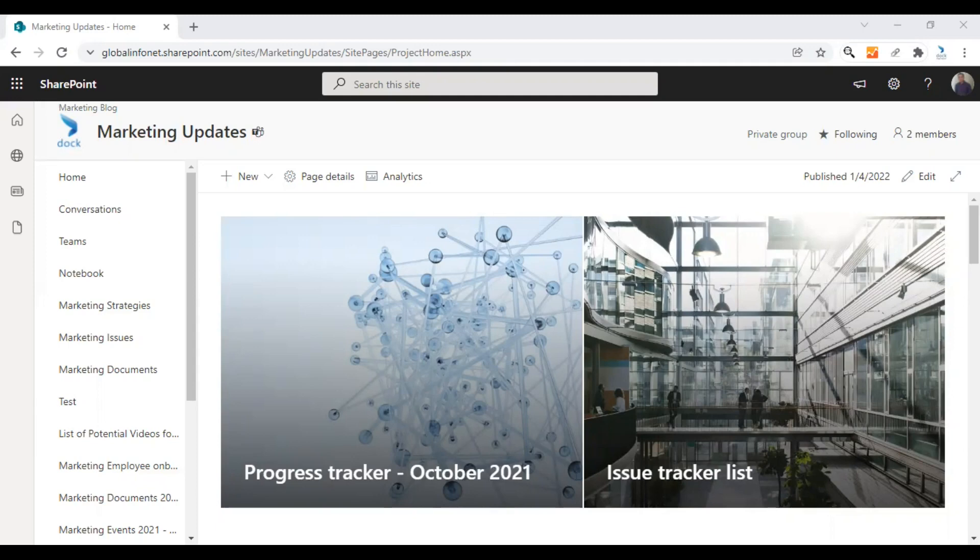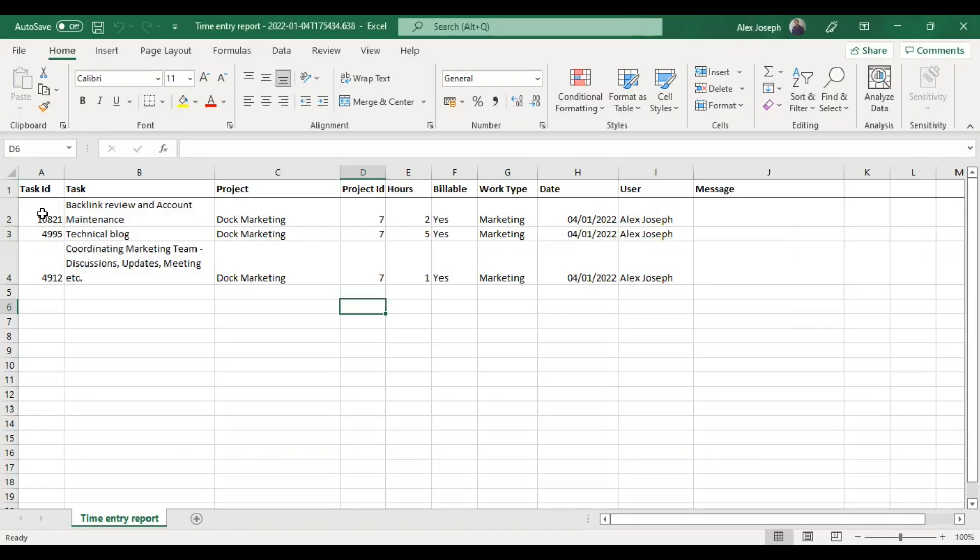First, let me quickly show you how to format the Excel file. Let's format the data in this Excel sheet as a table first so that it will be ready for importing to a SharePoint online list.